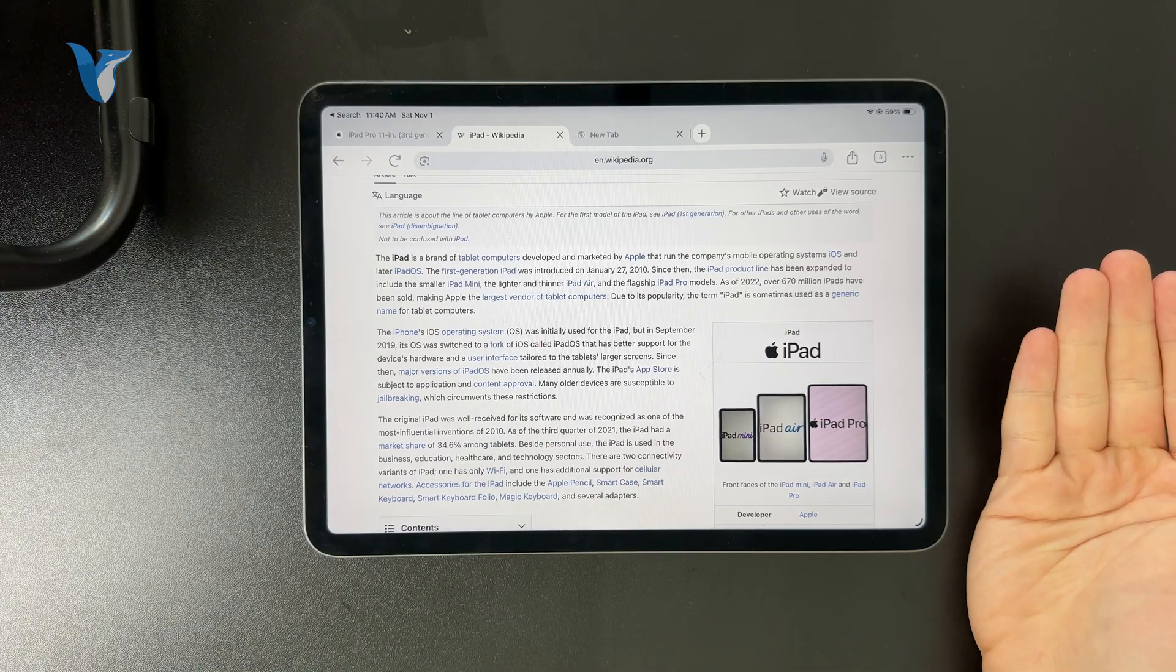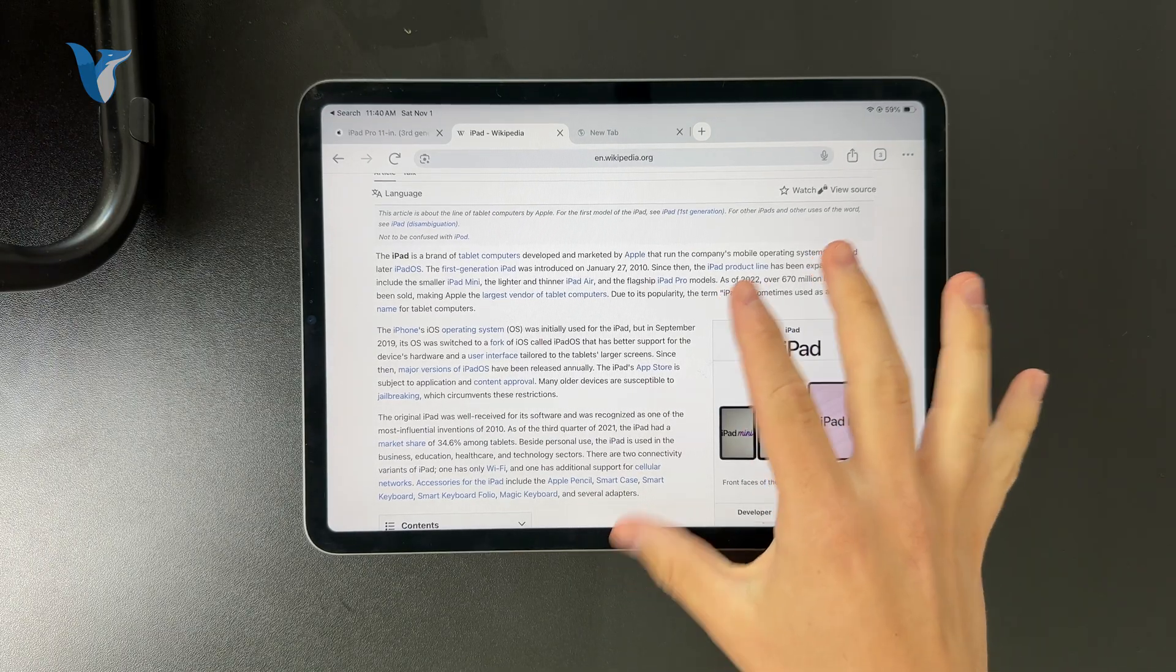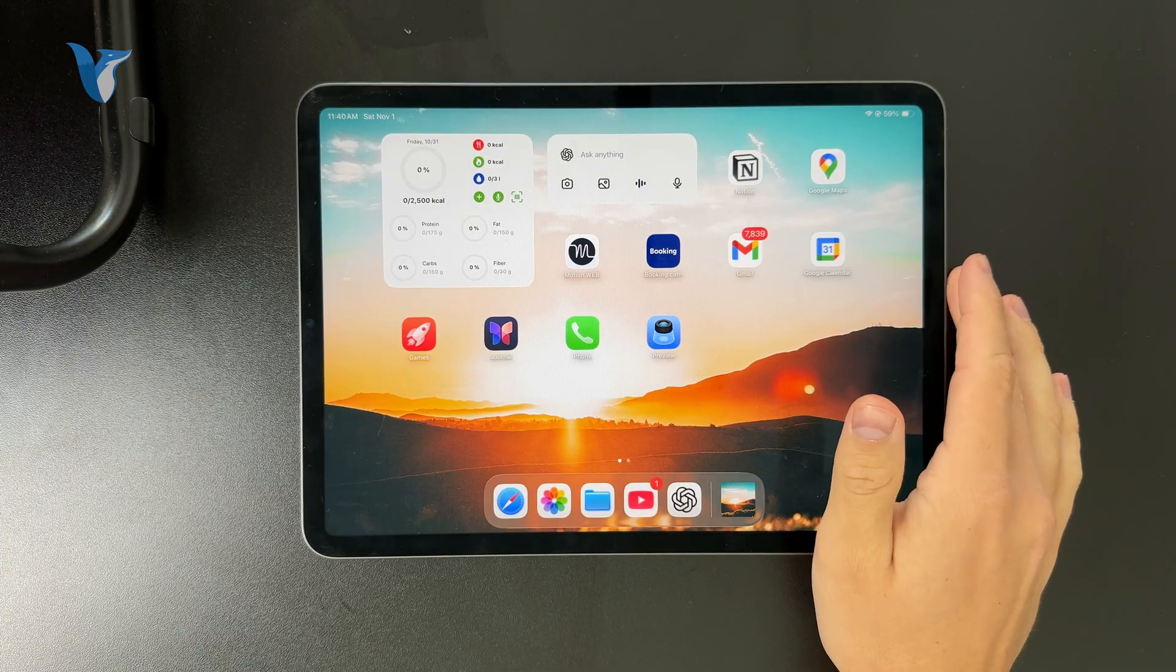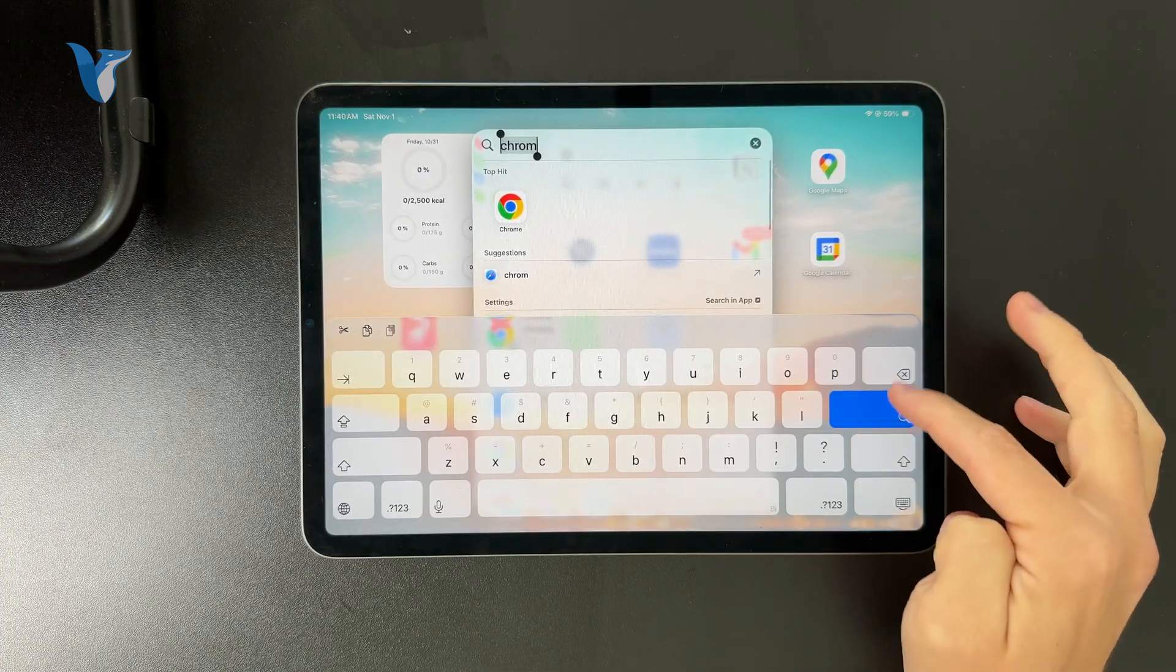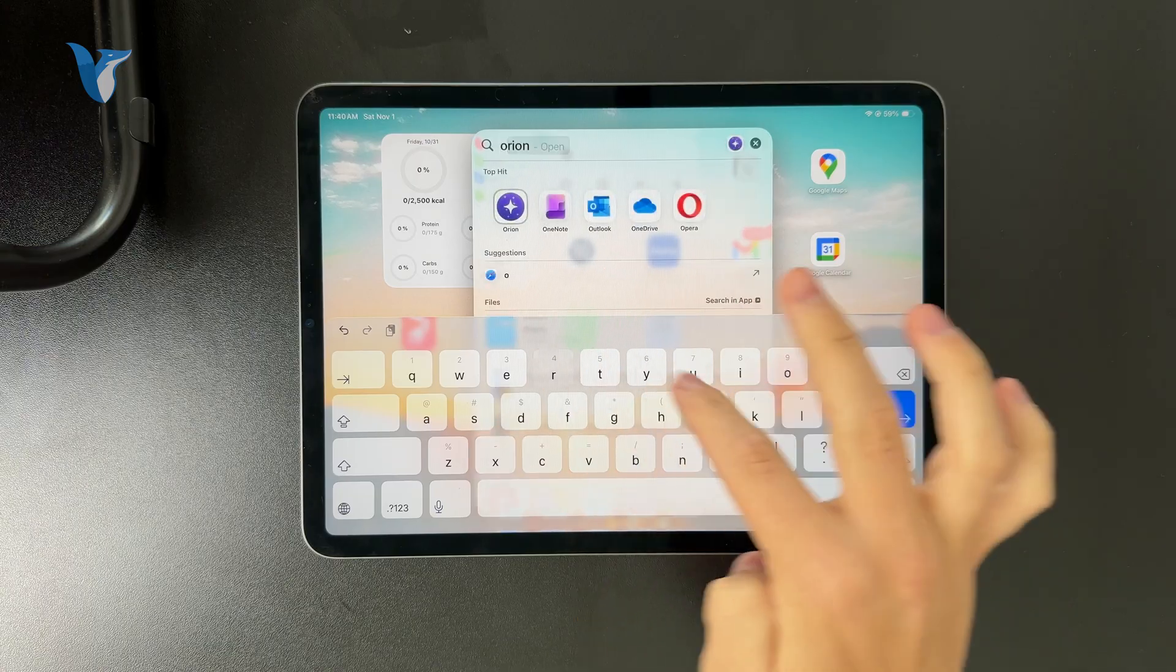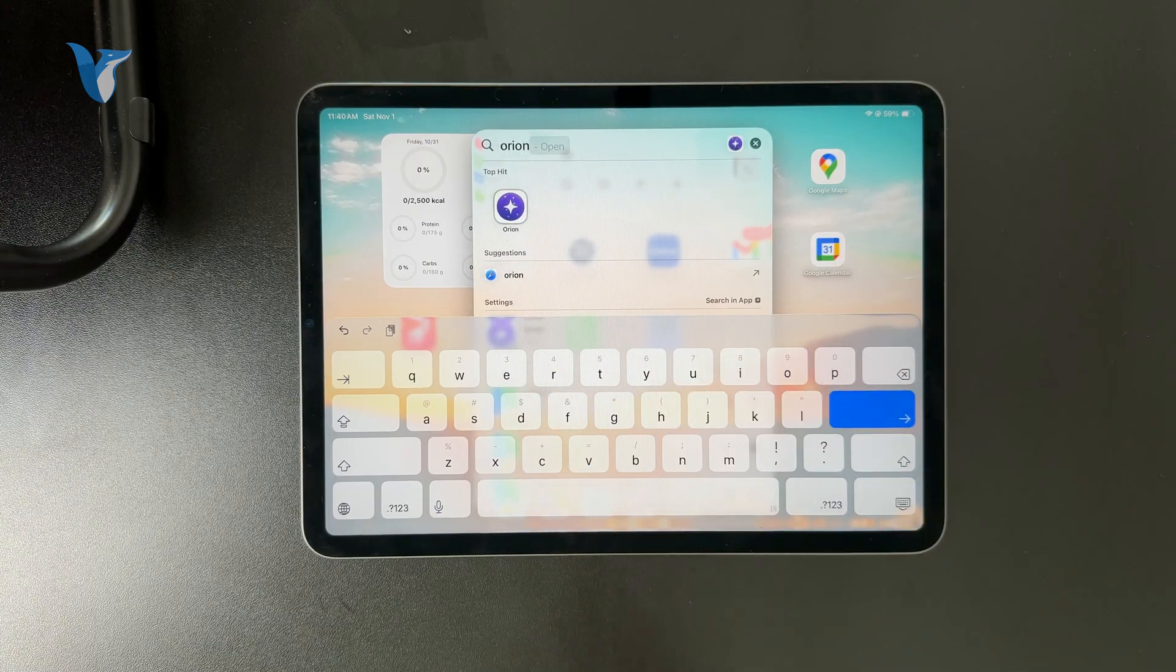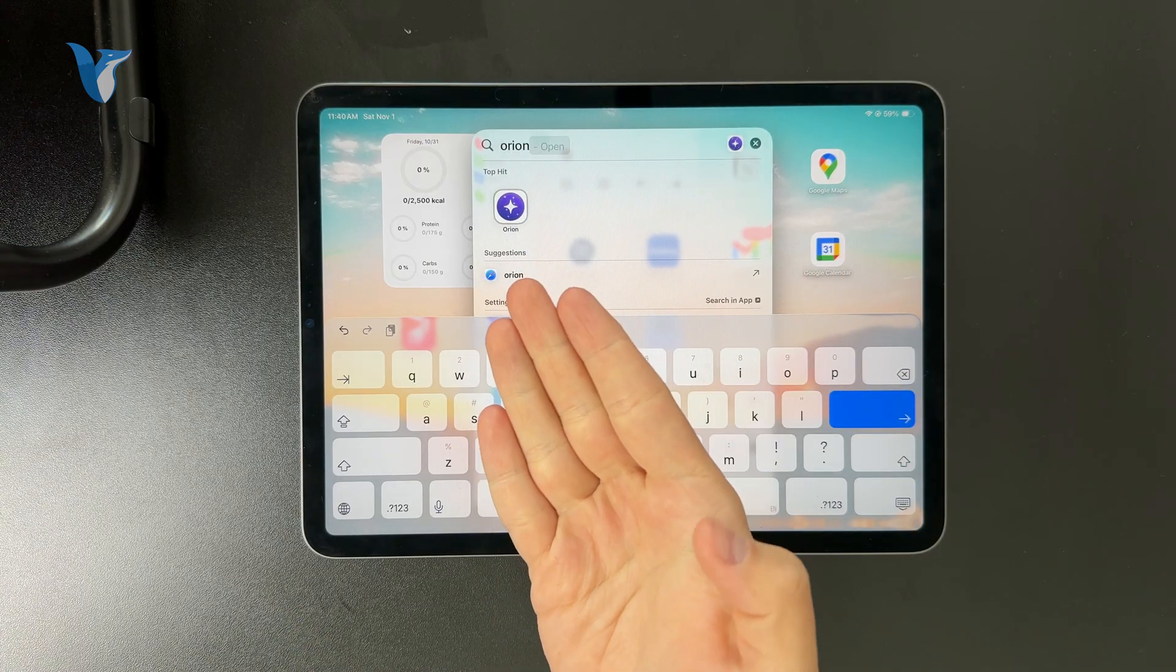If you want to still get access to those Chrome extensions, we can technically get around that using a browser called Orion browser. It's a whole separate app which you need to download from the App Store.